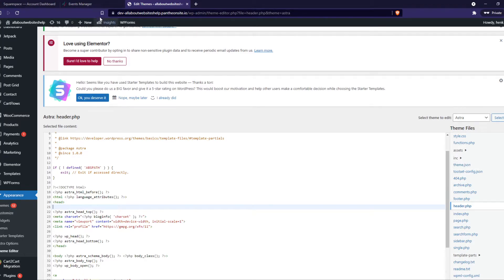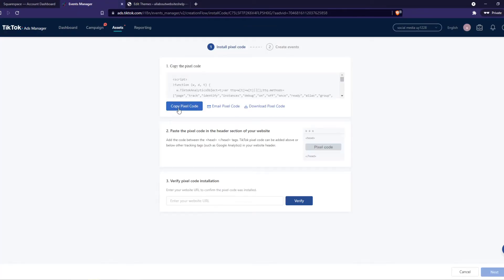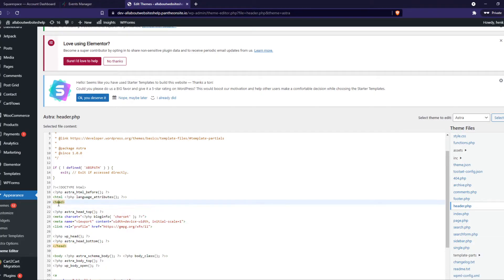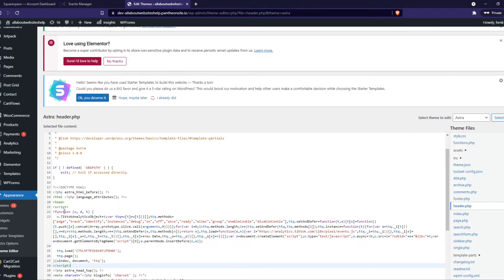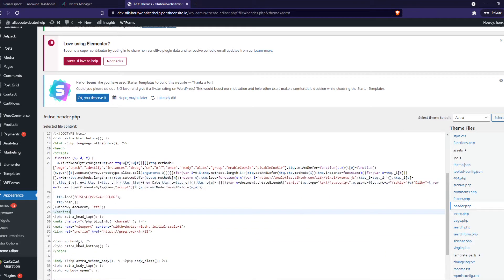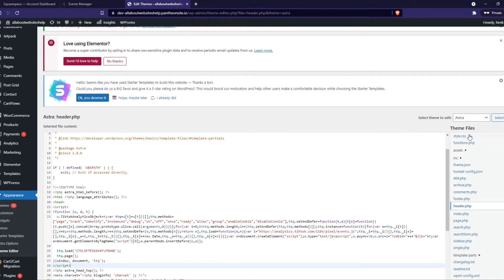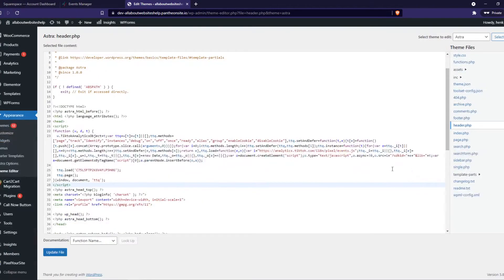So this is the wrong code, actually. Copy Pixel code, paste it in there. And there it is. We have now pasted in the code. And we can hit update file.